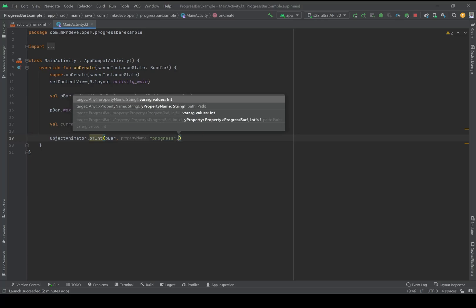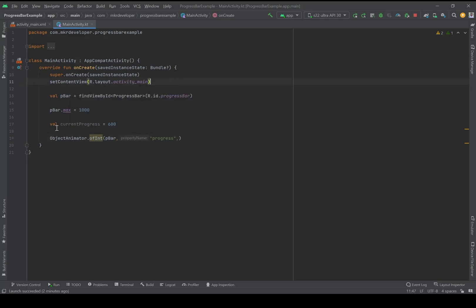And then the value, which is an integer, and it should be this value, the current progress.